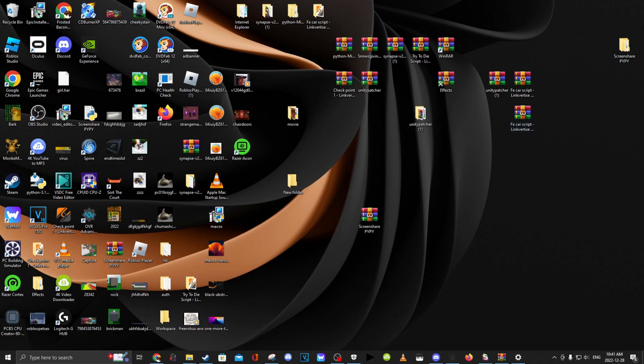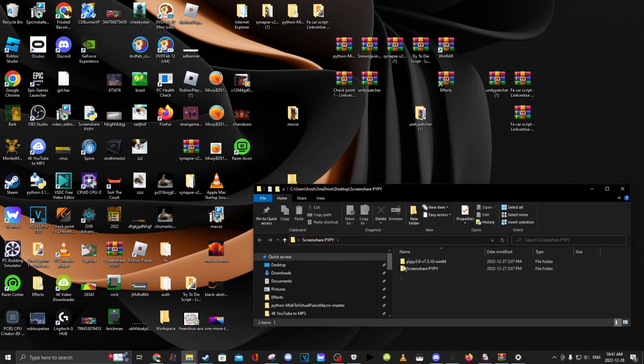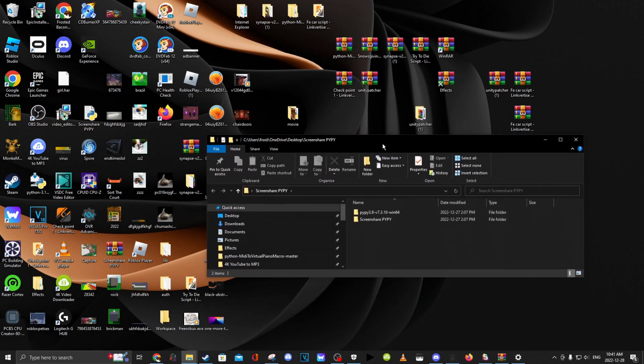And once you have this folder, you want to enter it. Enter it. Now, follow what I do.